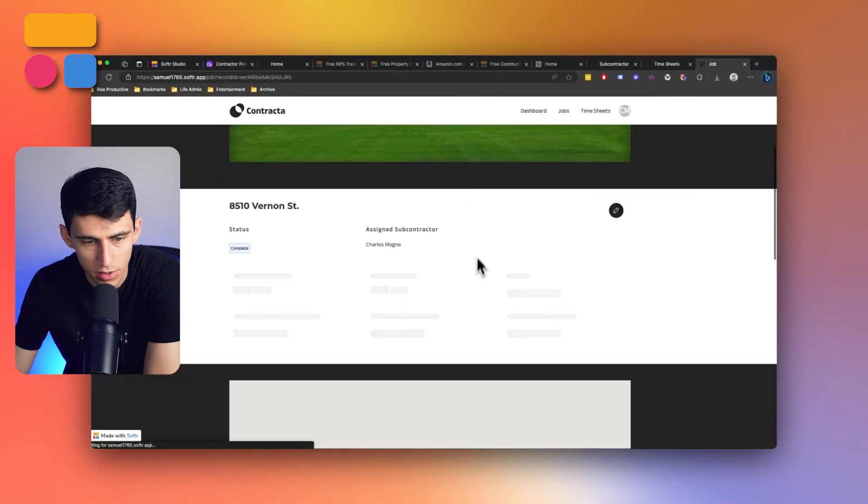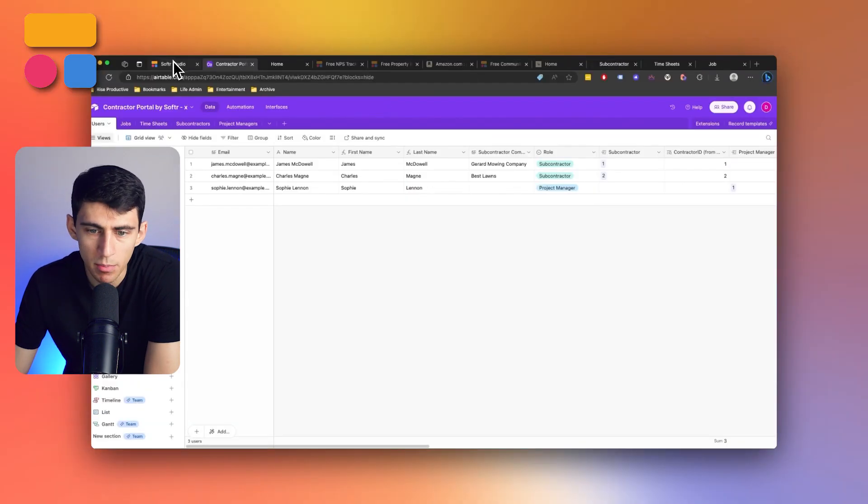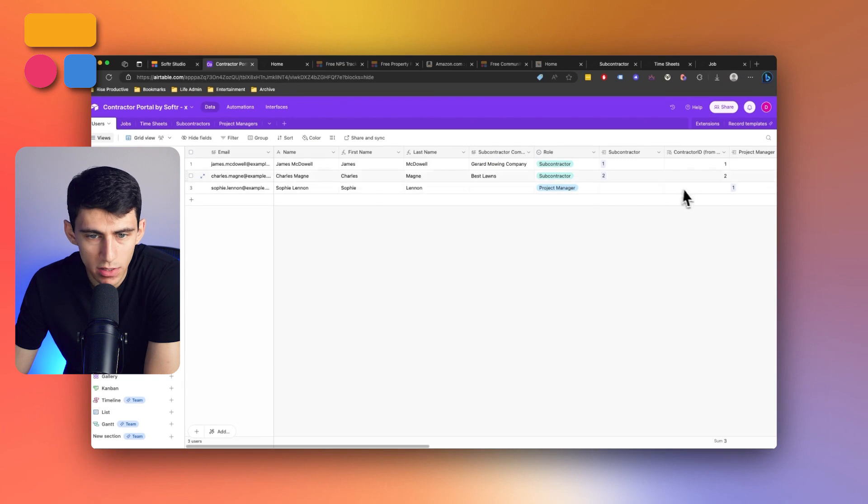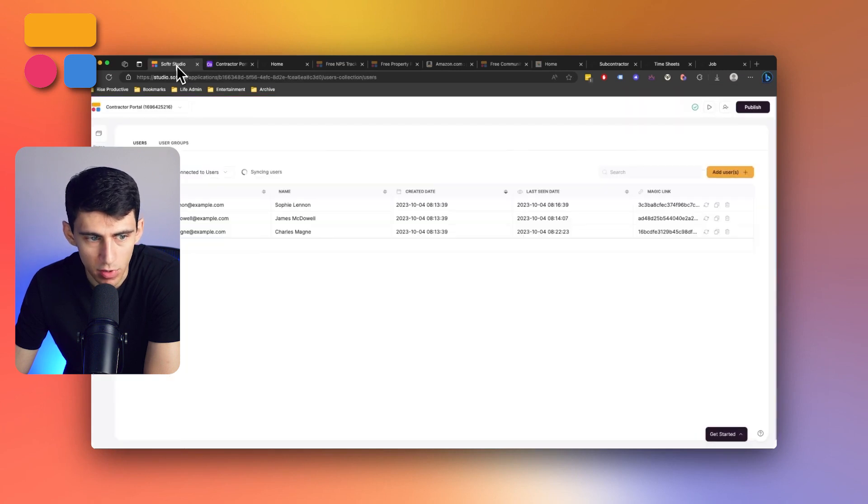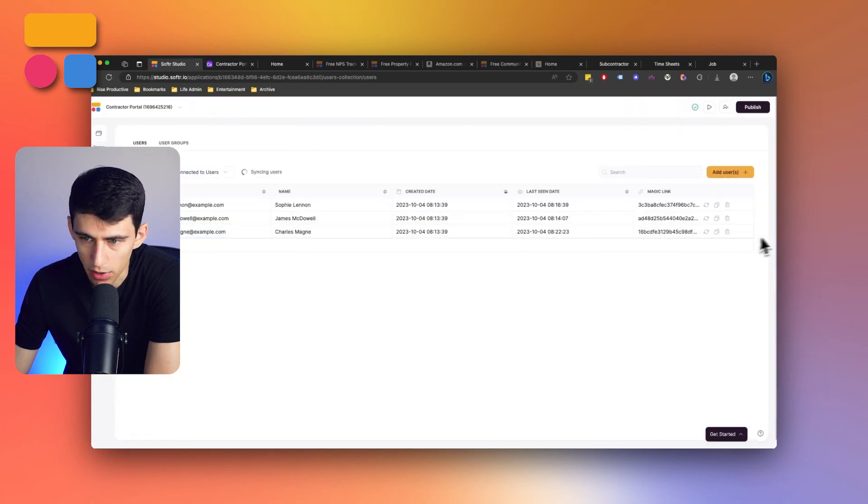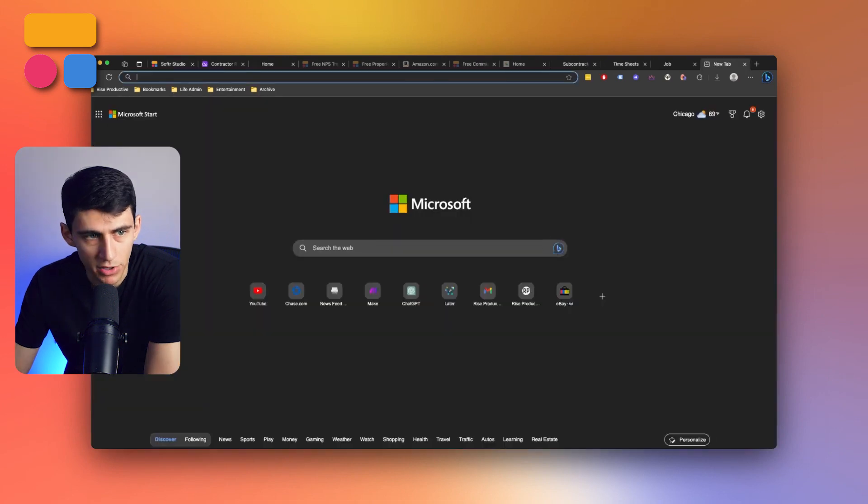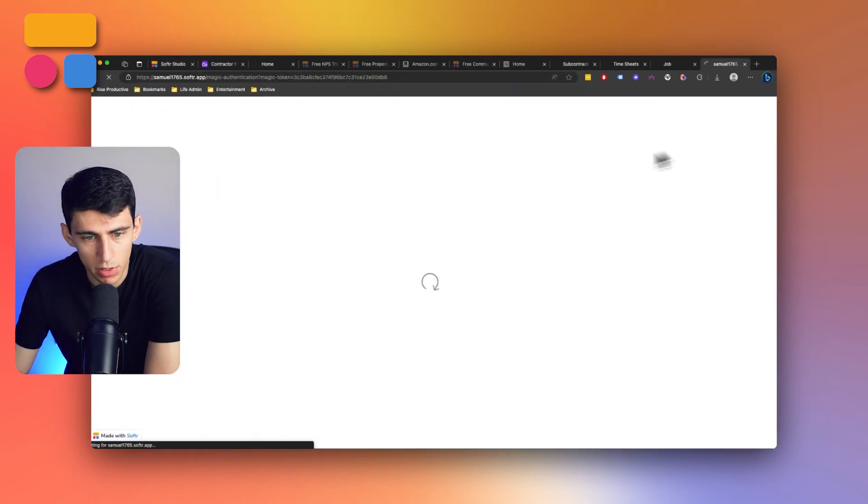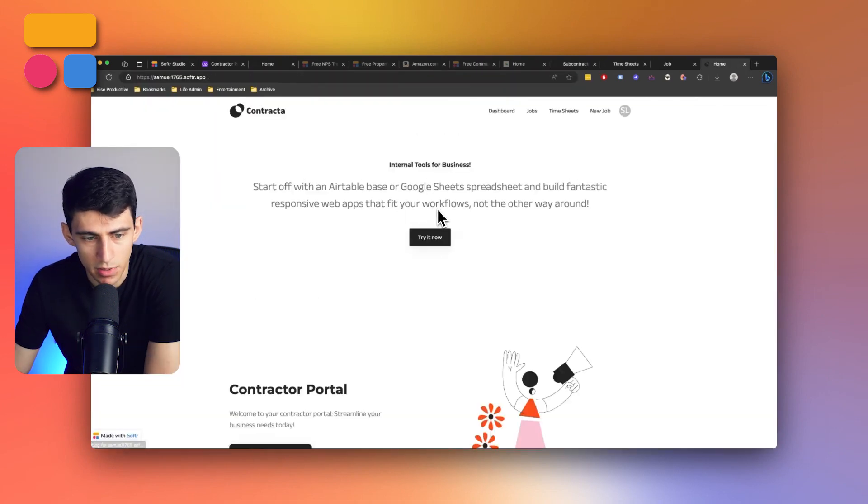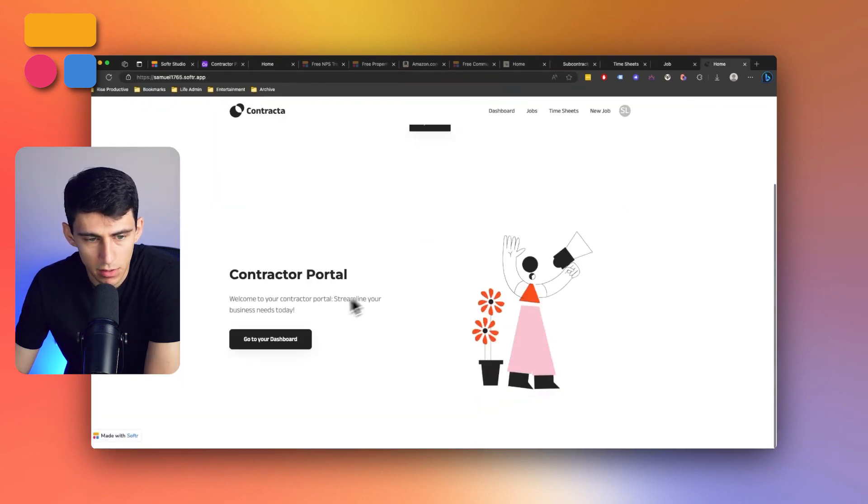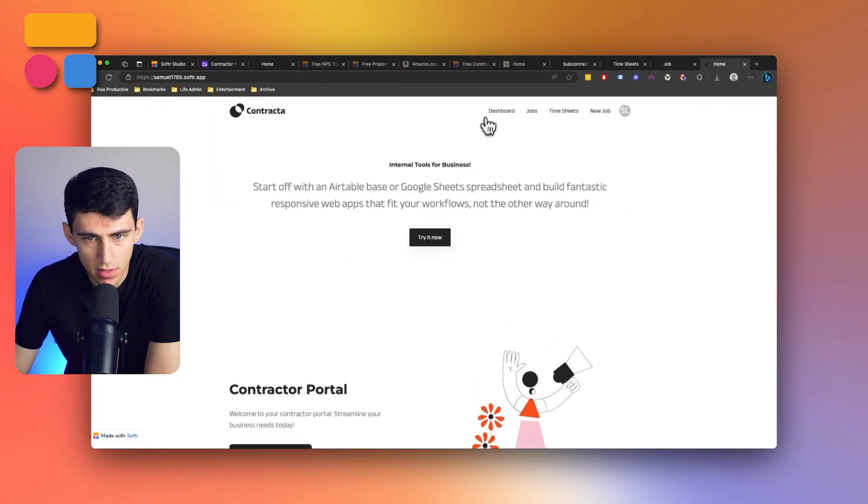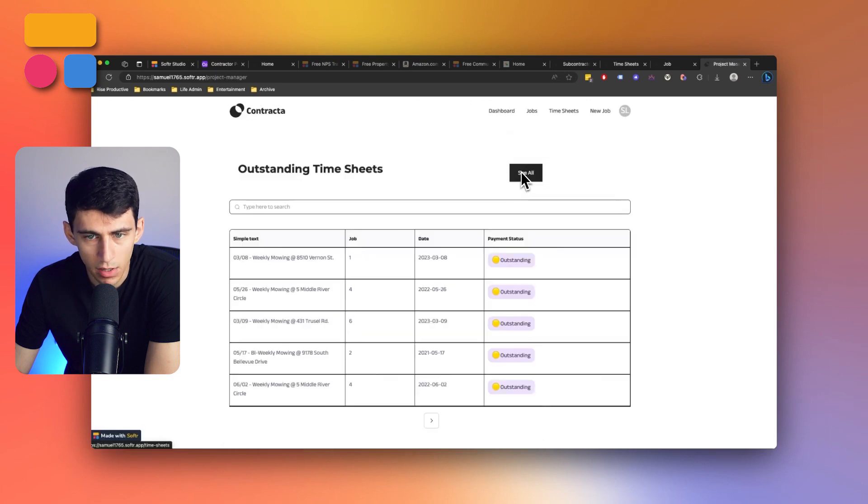Now you might be asking what does the project management side of this look like? What do the project managers see? It's a great question. Let's take a look at this from the magic link. So we click on this and go inside of there, we can see a dashboard as well.